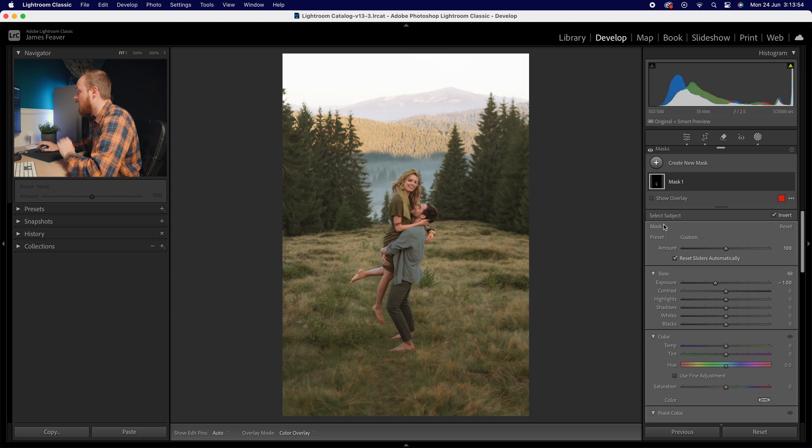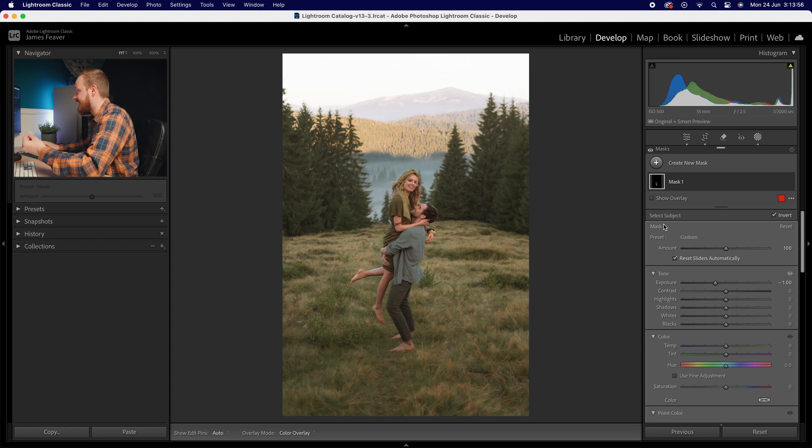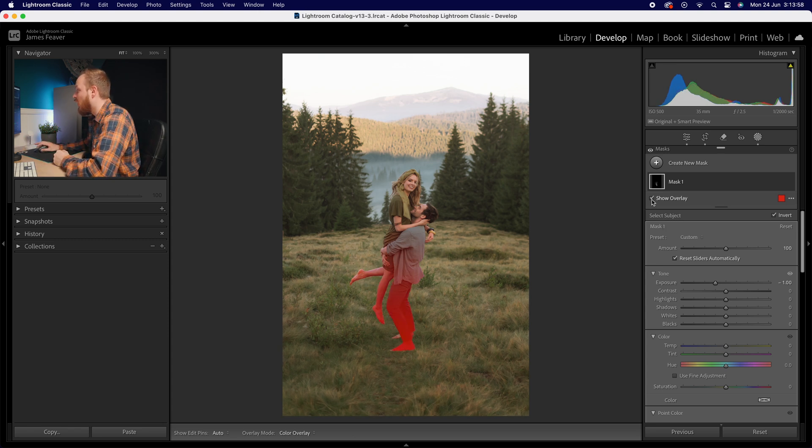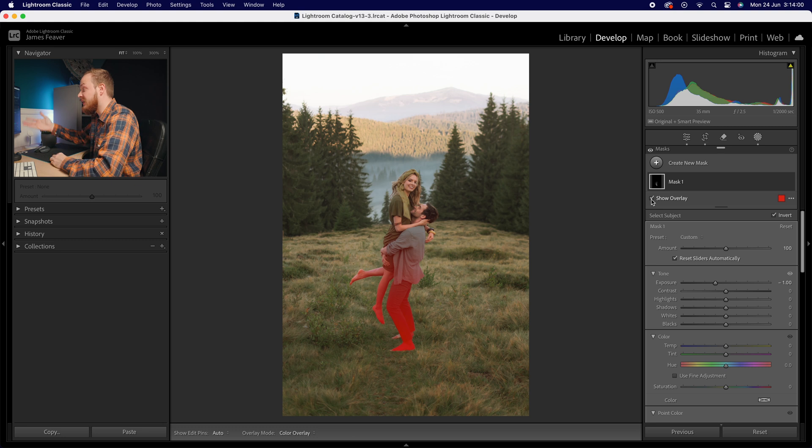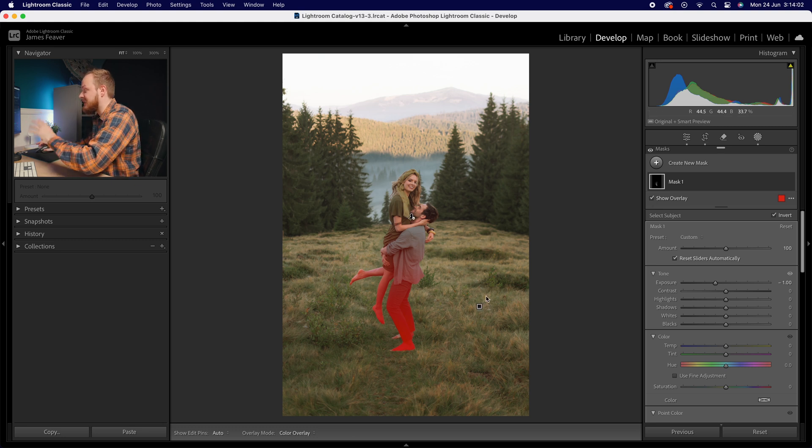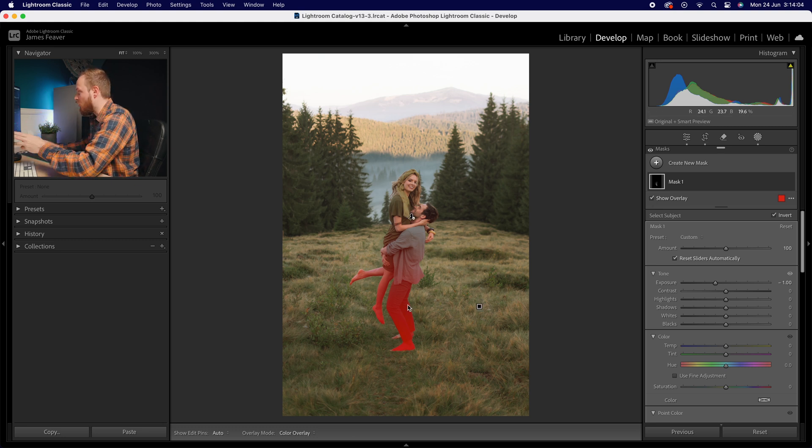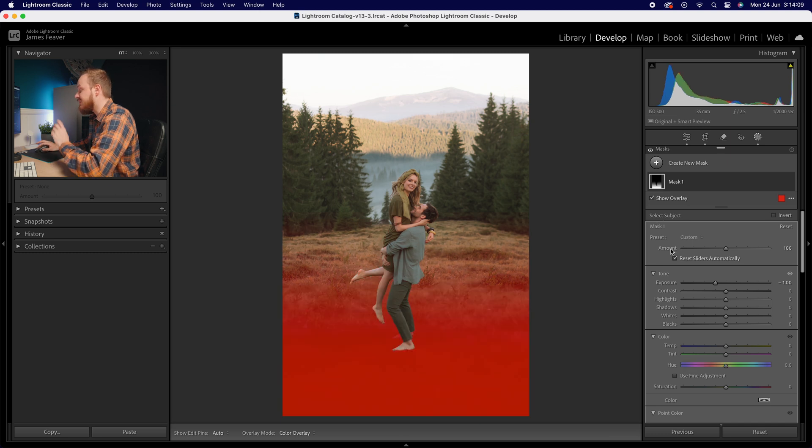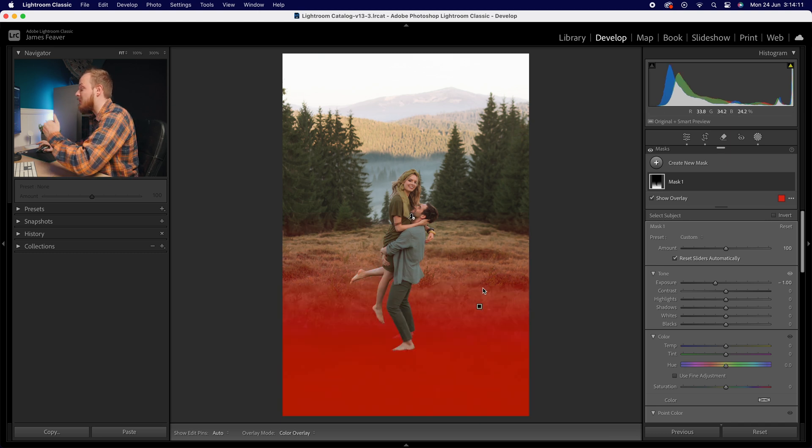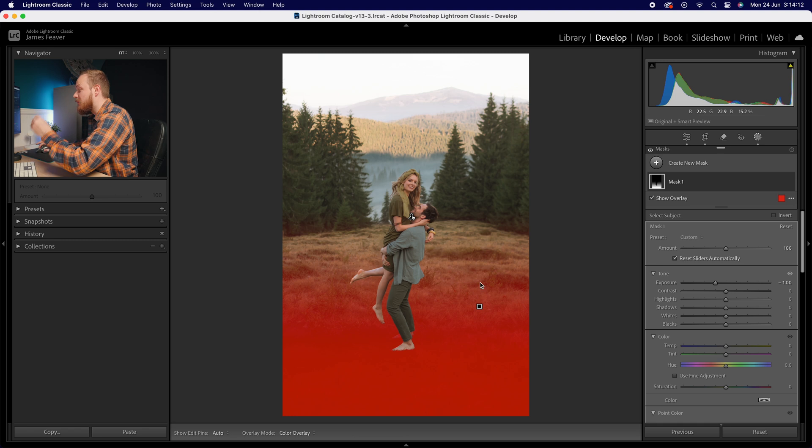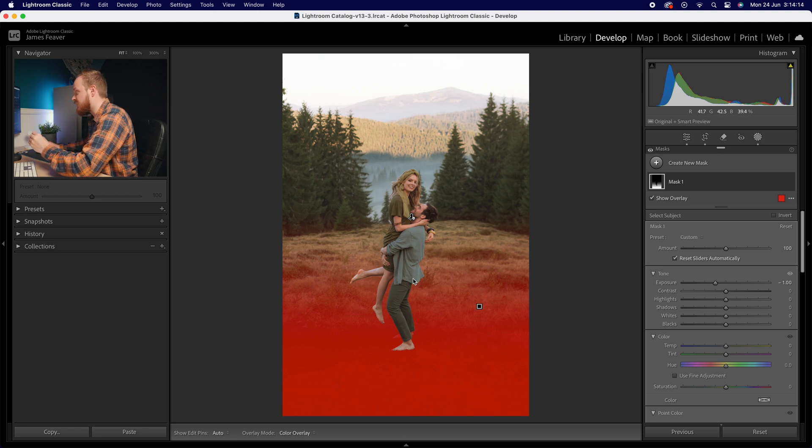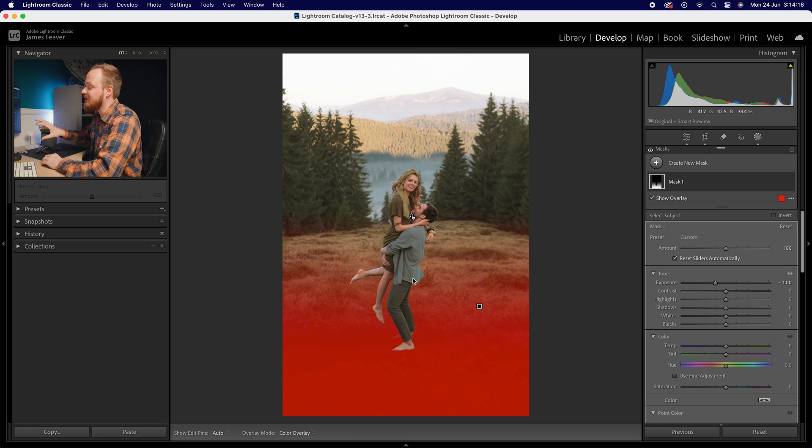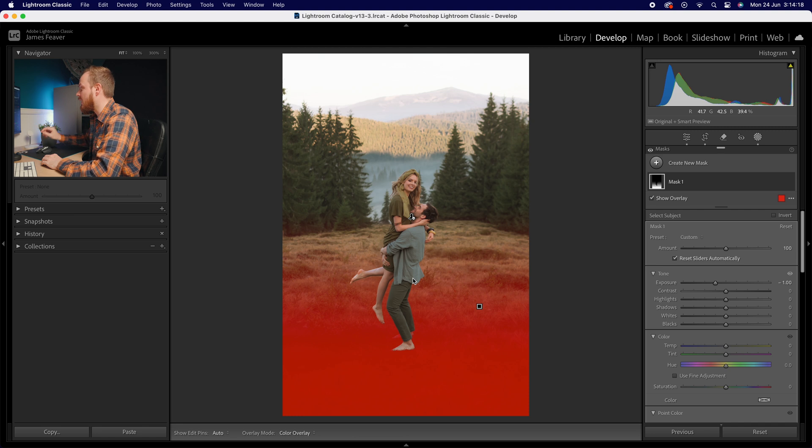What this will do is create a cutout. Now if we go ahead and show overlay we can see how it works. Actually at the moment it's inverted so instead of selecting the background we've selected the foreground. So all we need to do is go to our select subject mask and invert. So now what it's doing is selecting the background but not selecting the subject and we've created almost like a cookie cutter cut out of our linear mask there.